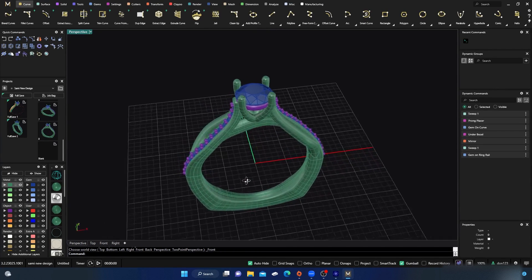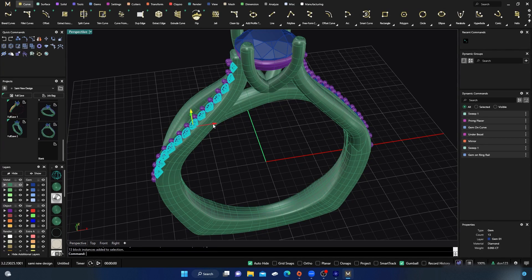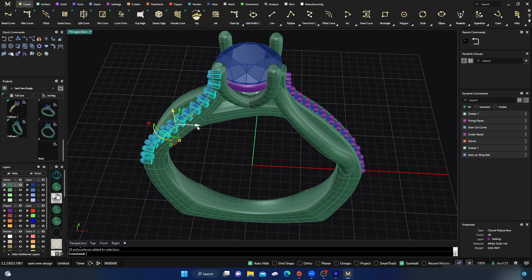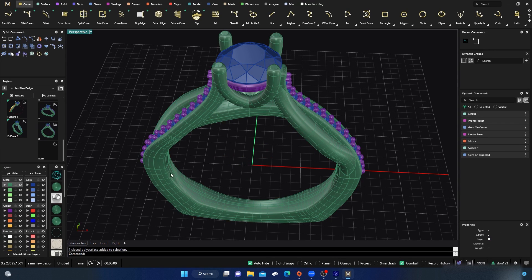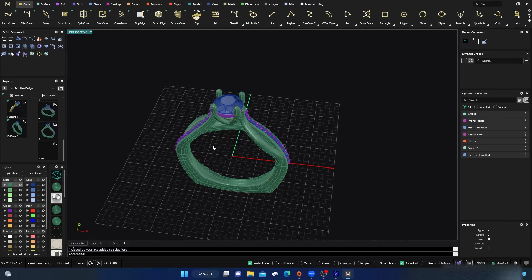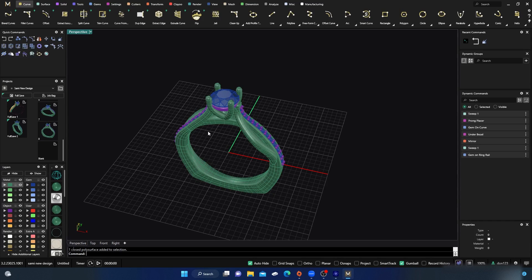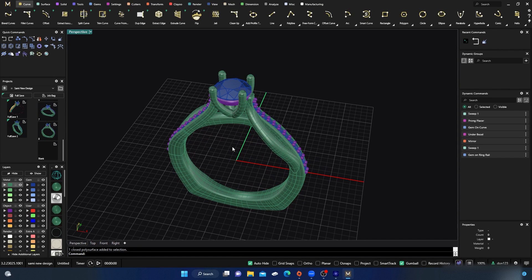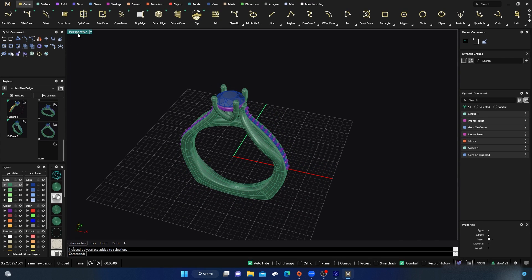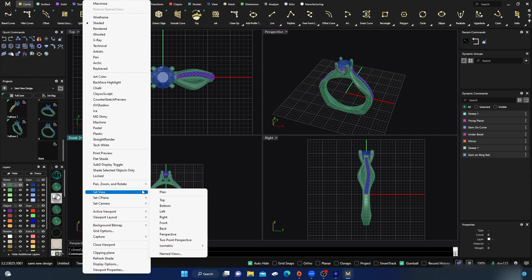There are a couple things I want to set up first before I activate the command itself. I want to make sure I have all my pieces individually so I can select everything individually. I'll get my stones, and then I'm going to go ahead and take this ring and explode it — now we have all kinds of different little pieces we can play around with. You could do batch rendering, change the stones and the color of the metal. I'm going to change my front viewport and set my view to perspective.